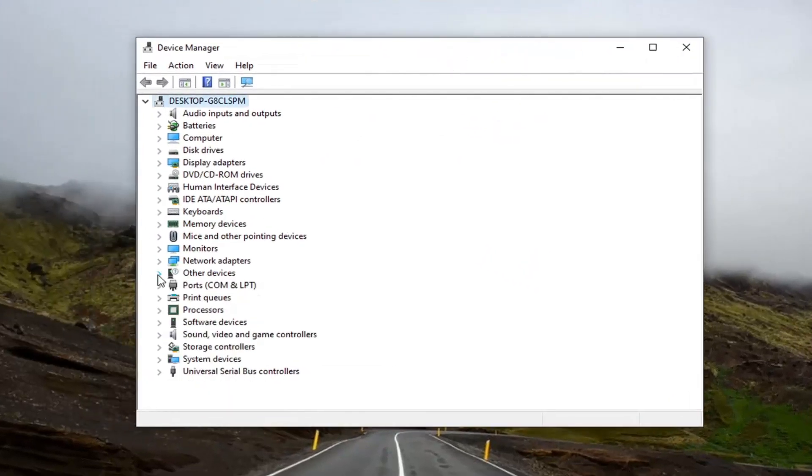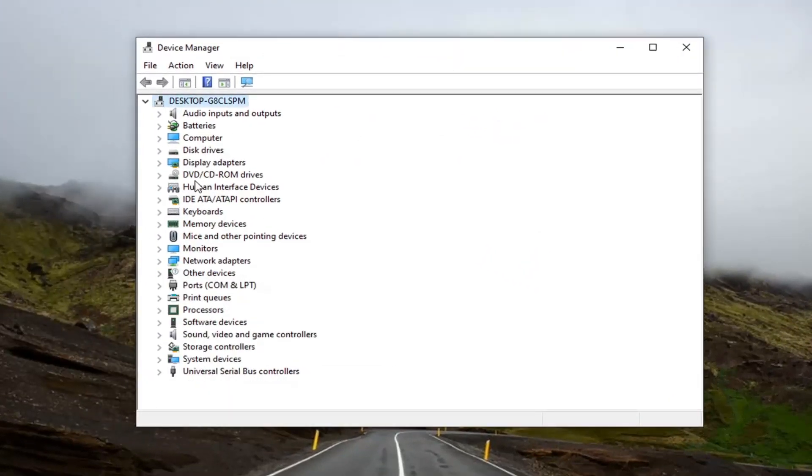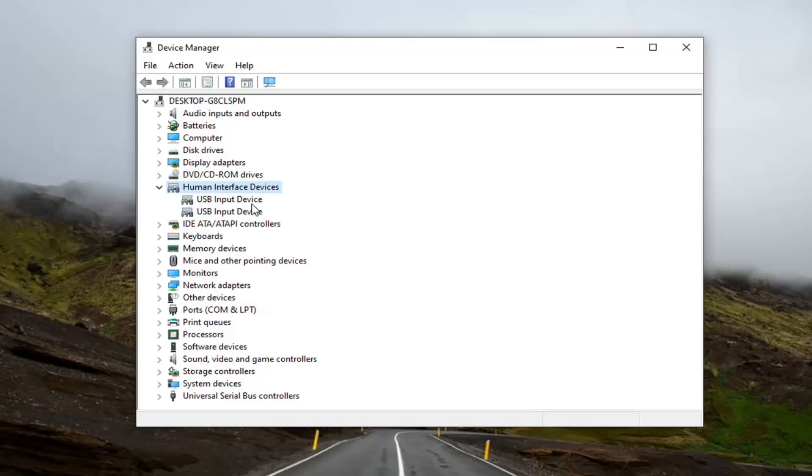You want to go down to select the Human Interface Devices and double click on it. Now, if your device is touchscreen capable, you want to locate something that says HID compliant touchscreen.